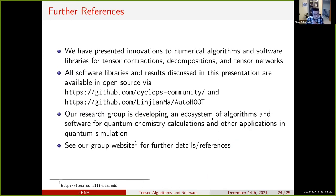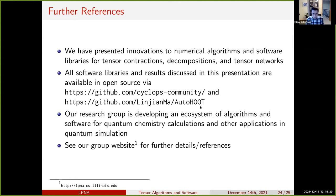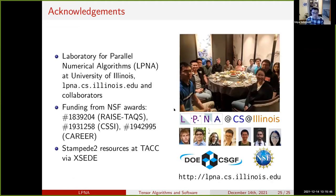That's all I have to say. For more, here are links to our software. Cyclops itself and a number of codes that have used it can be found at GitHub Cyclops community. Linjian also has a separate library for Autochoot if you're interested. Thanks again to the organizers.